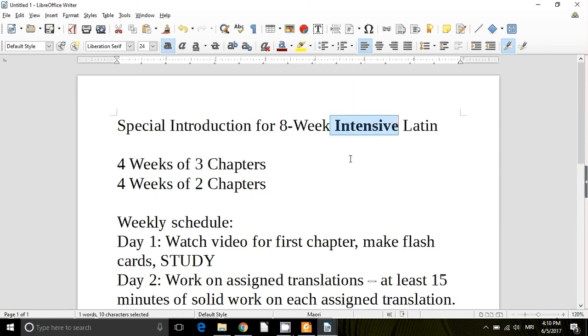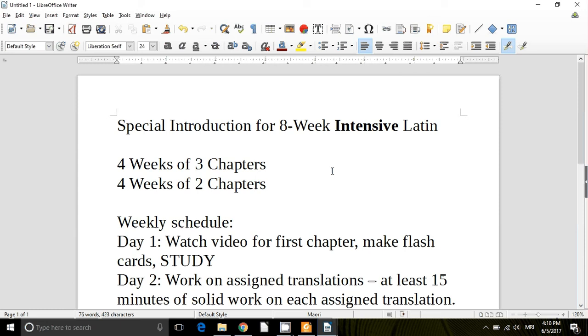It is quite a brisk pace that we keep to get through a whole semester's worth of Latin in half a semester's worth of time. So typically we do 20 chapters of Latin over a 16 week semester. Now your task that you've chosen by taking this course is to do that same amount of Latin, 20 chapters out of Wheelock, in only eight weeks.